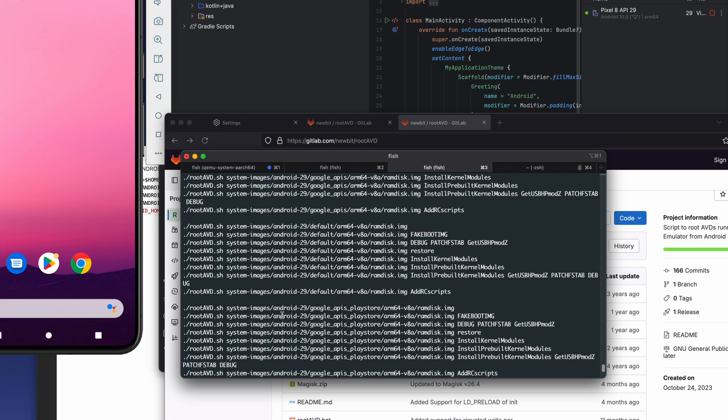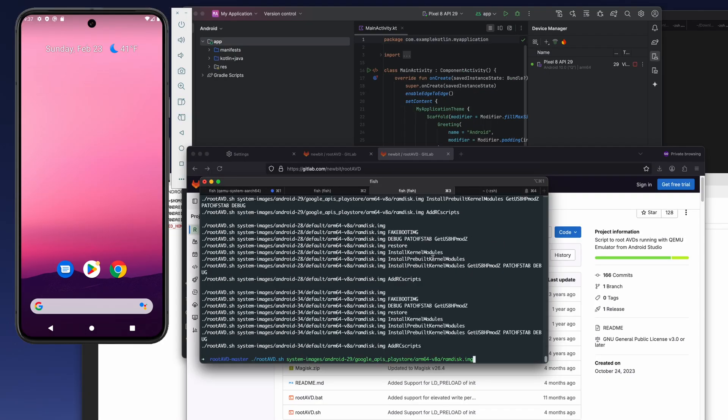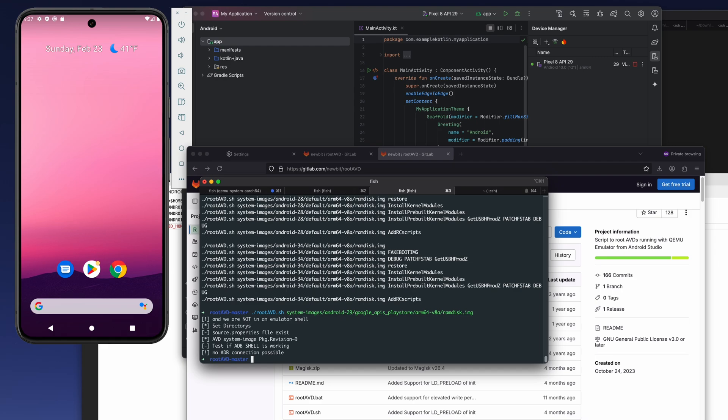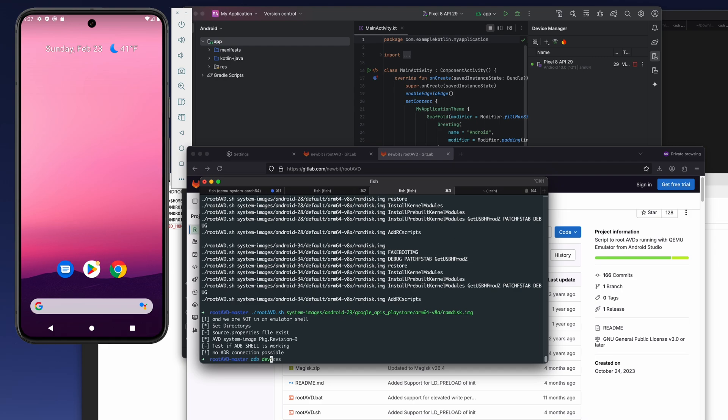We're going to list all available AVDs, virtual devices. We have API 29, so we don't really need the Android 34 or anything else. I'll just show you in this case scenario, I have Google APIs Play Store. This line, basically the one I'm looking for, and it's something working okay.